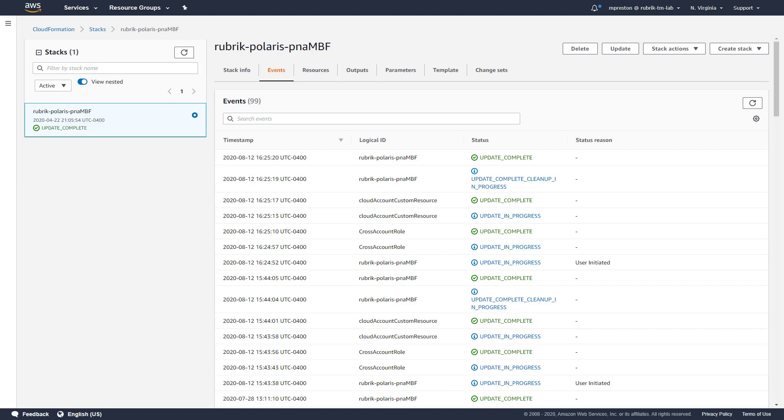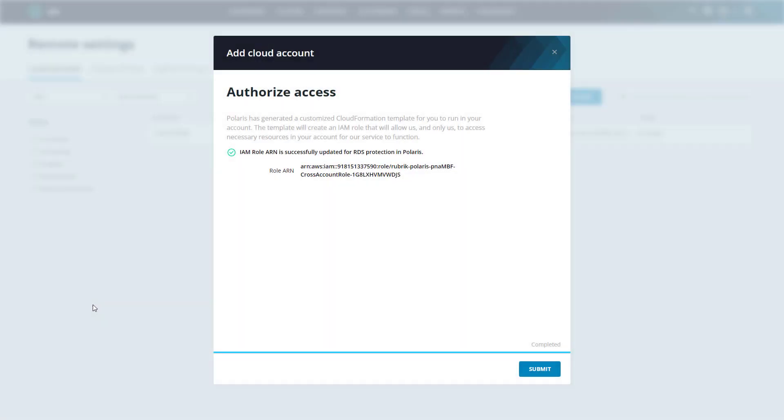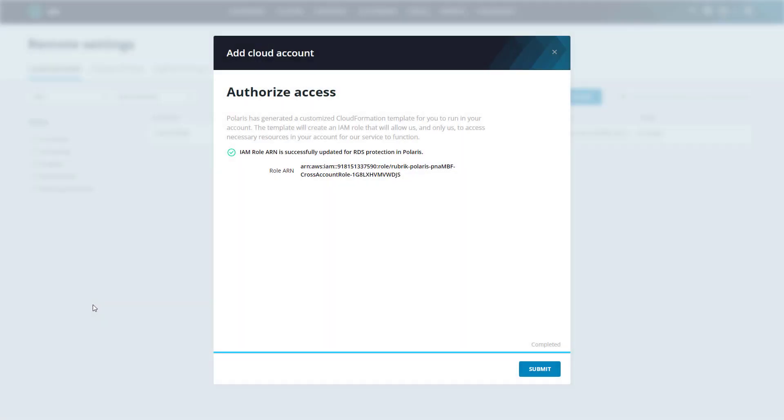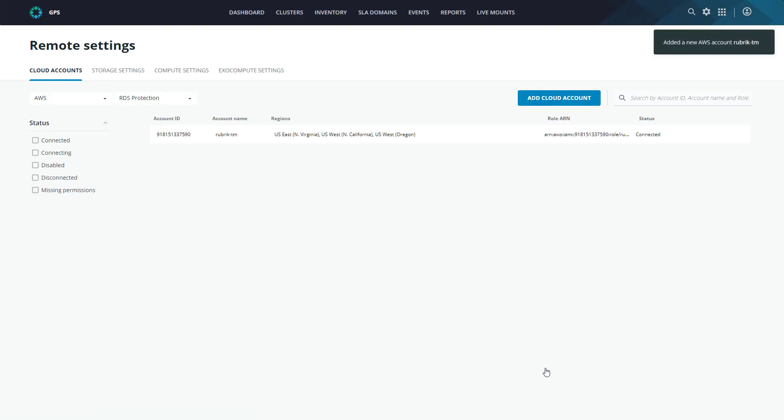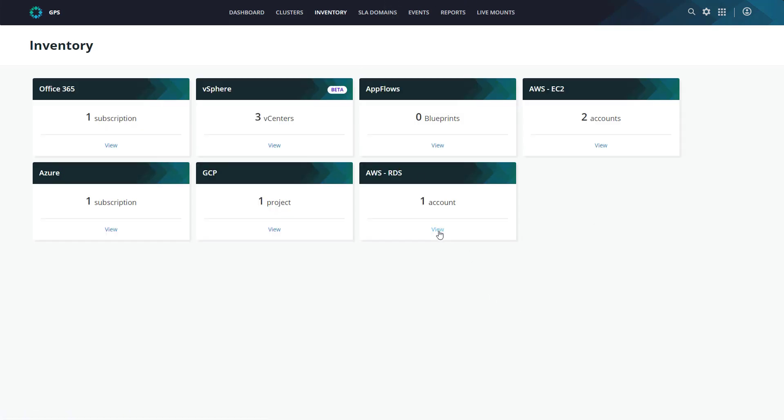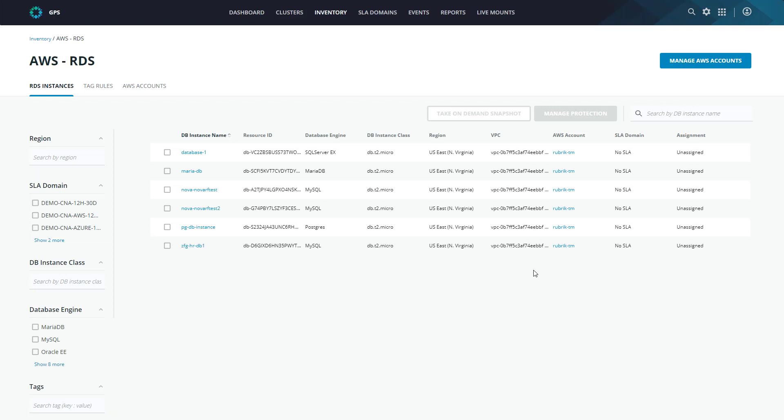All right, we can see we have an update complete status now. So let's jump back into Polaris and complete the configuration. We can see that Polaris has received all the metadata around the created resources that's been securely sent back to Polaris. So we can go ahead and click submit to finish the process. Now that this is complete, Polaris will begin scanning all of those defined regions that we gave it access to looking for RDS instances which can be protected. To view these discovered databases, we'll head up to inventory and then AWS-RDS.